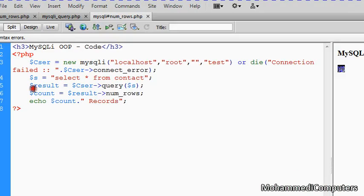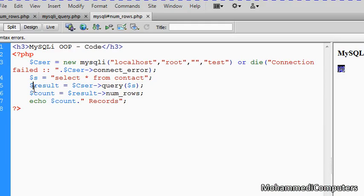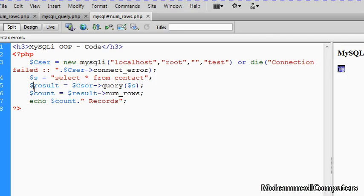So this was about num_rows, counting the number of rows from the resource variable. You should also know that a resource variable contains records which satisfy the condition of a query which we have executed with the help of query function or method.